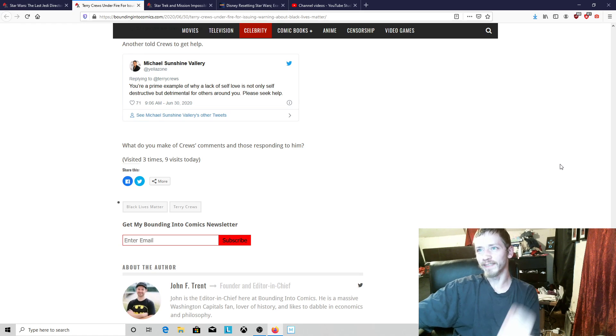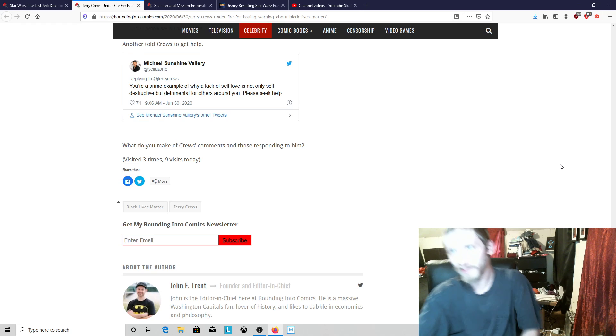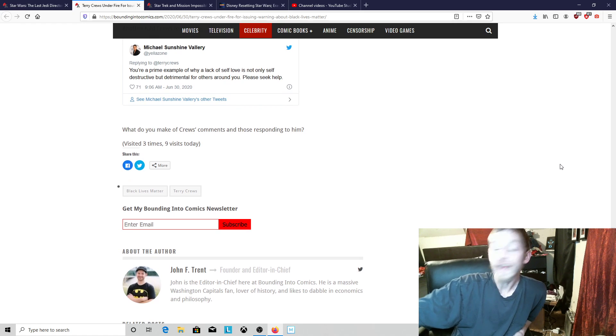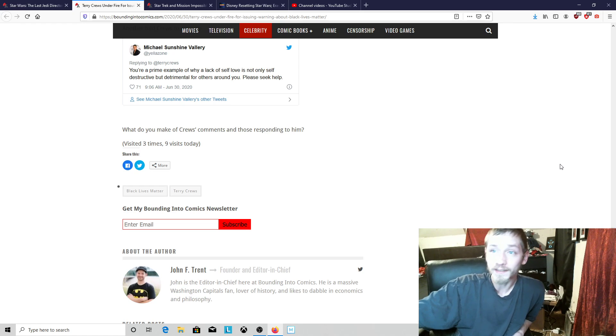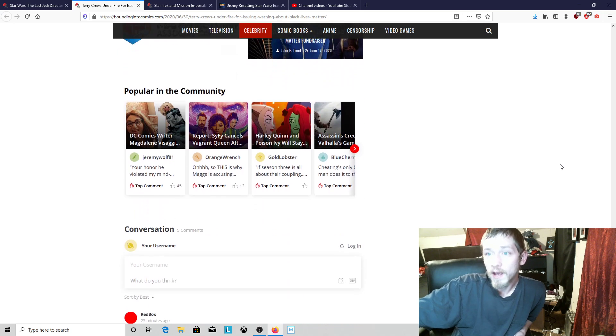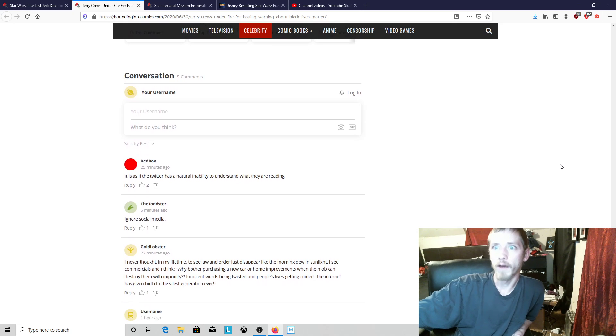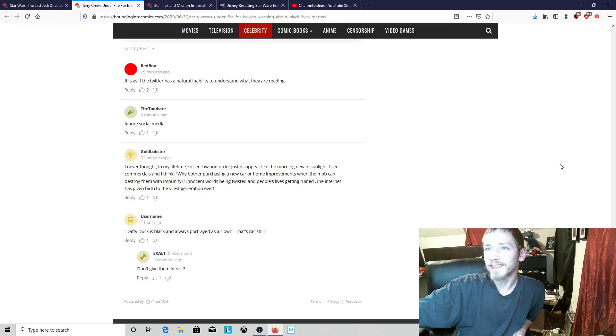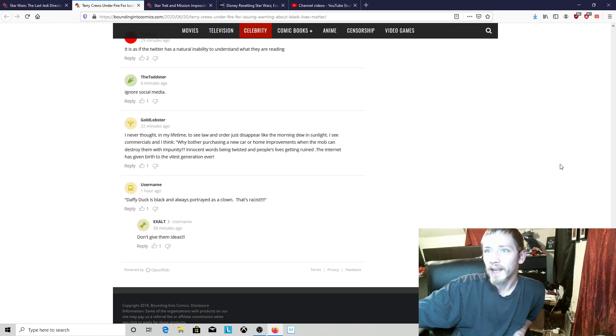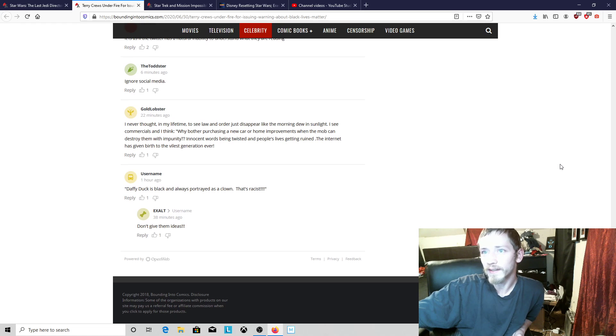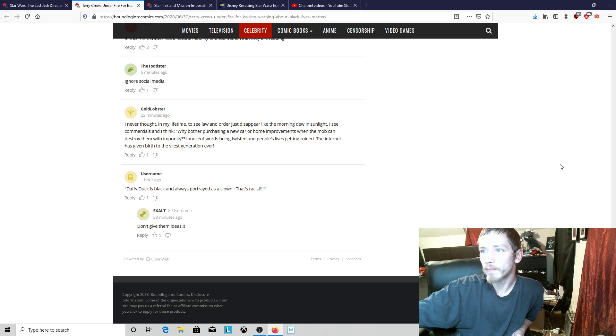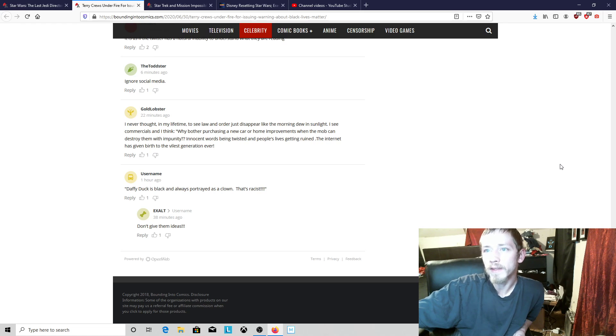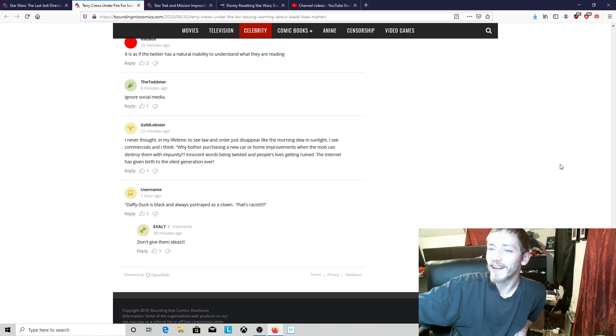You're a prime example of why a lack of self-love is not only self-destructive but detrimental for others around you. Please seek help. That dude might as well be looking into a mirror talking to himself. These people have lost their damn minds, completely lost their minds. Let's get down and read some comments of people with some actual sensibility. Red Box said it is as if Twitter has a natural inability to understand what they are reading. Ignore social media. Daffy Duck is black and always portrayed as a clown. That's racist. Don't give them ideas.